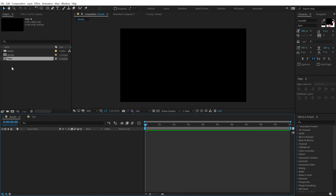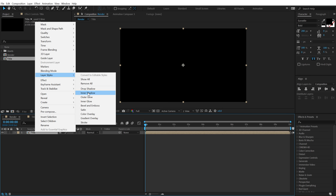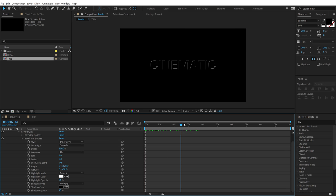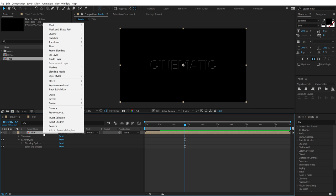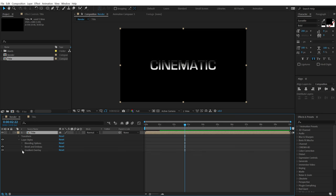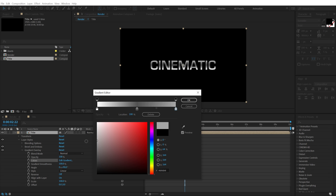Now let's go back into our main render comp. Drag and drop in the title composition. Select the layer, right-click, go into Layer Styles, and add a Bevel and Emboss. Jump into the Bevel and Emboss settings — set the Depth to 225 and bring down the Size to around 0.5. Then close this, select the layer again, right-click, go into Layer Style, and add a Gradient Overlay to color our text. Jump into Edit Gradient, click to create a new point, make it a nice darker gray, and set the others to an off-white color.